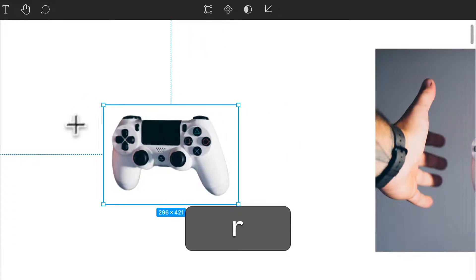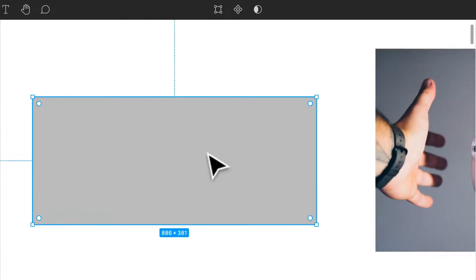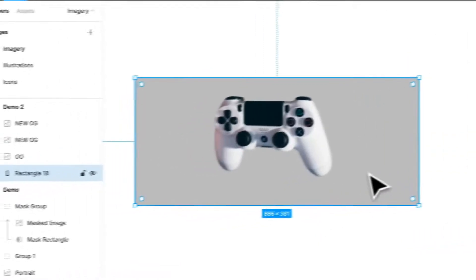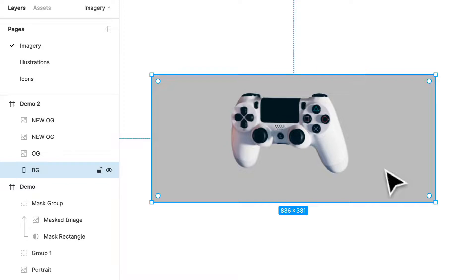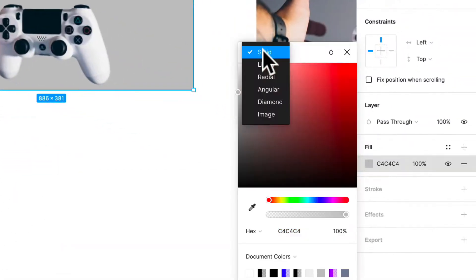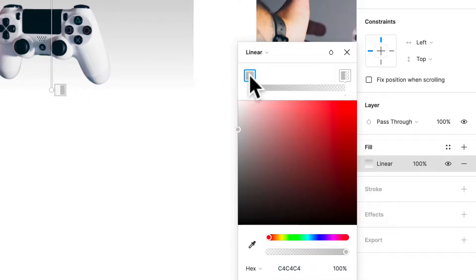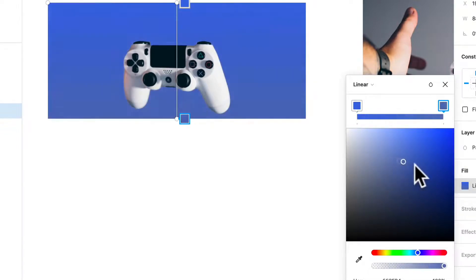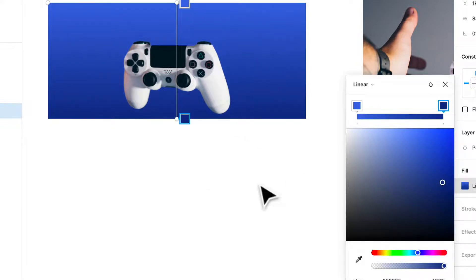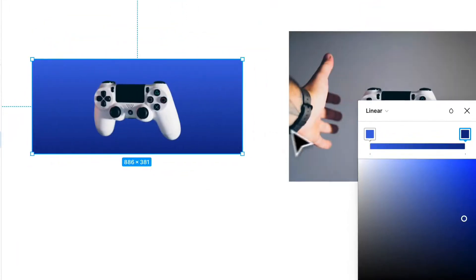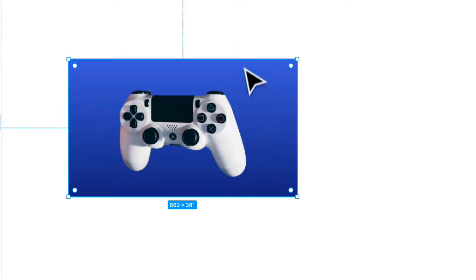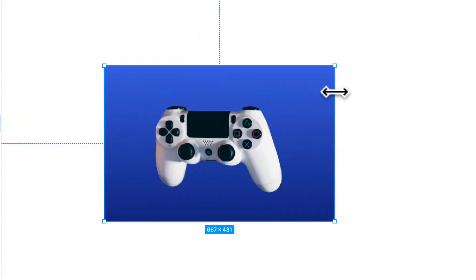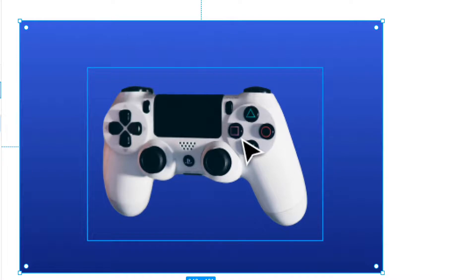We can grab a rectangle, press R, send it to the back, and rename it 'BG' for background. We'll add a gradient and set it to the blue colors that PlayStation likes to use. Remember, it always defaults to zero opacity — we can fix that quickly. Now we have a little product image. We can move the original out of the way, and start introducing different things like shapes and shadows to make this image seem much more three-dimensional.